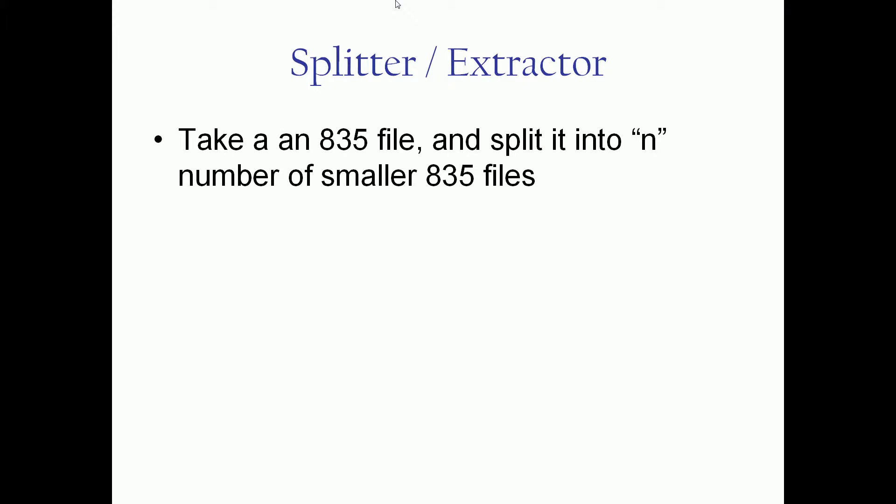The splitter and the extractor both take an 835 file and split it into some number of smaller 835 files based on a number of criteria.